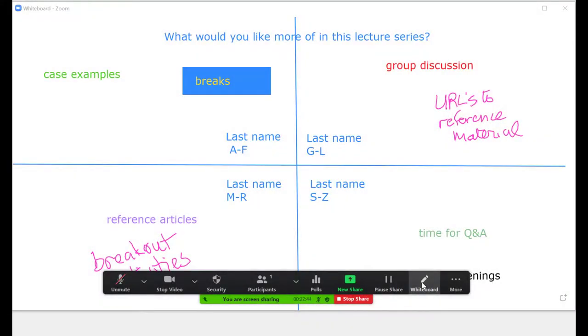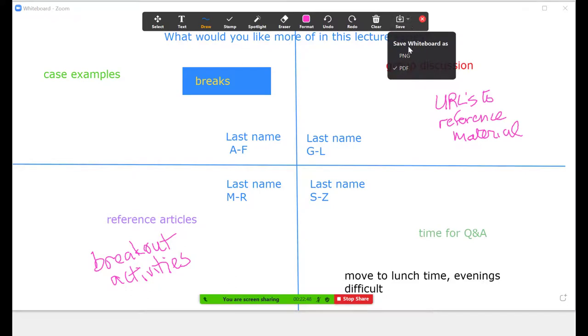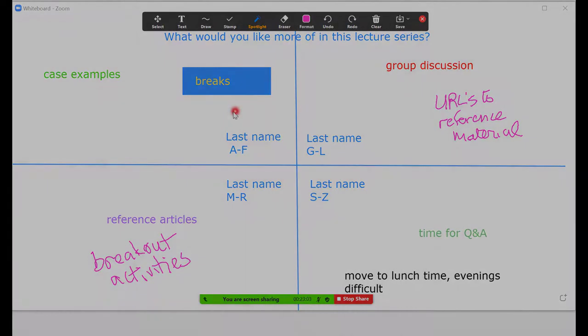Also, consider saving your whiteboard or annotation for future reference. And guide your learners to write in all areas of the screen, perhaps by dividing up the page if you have more than 20 learners.